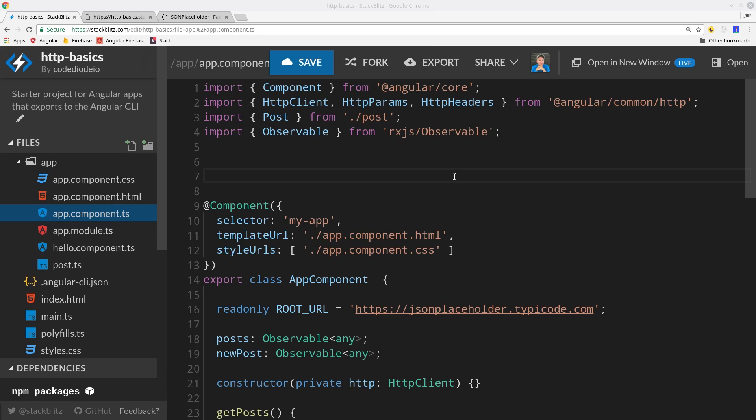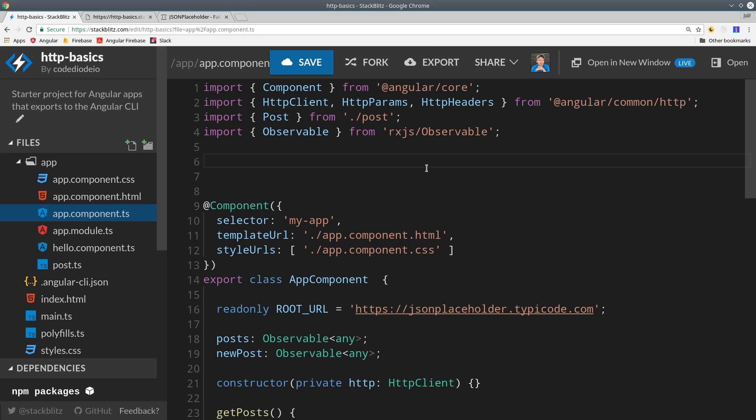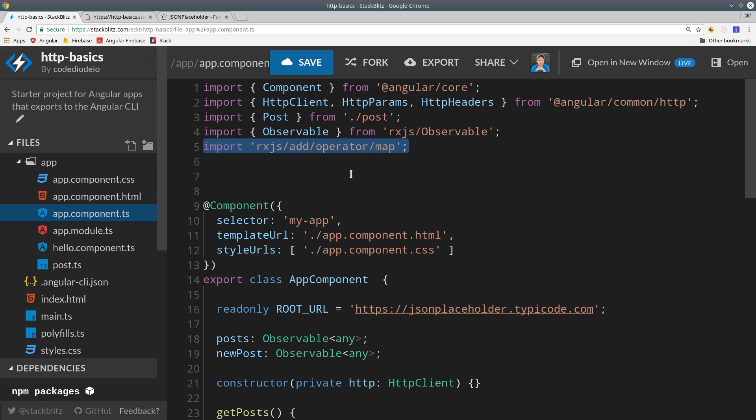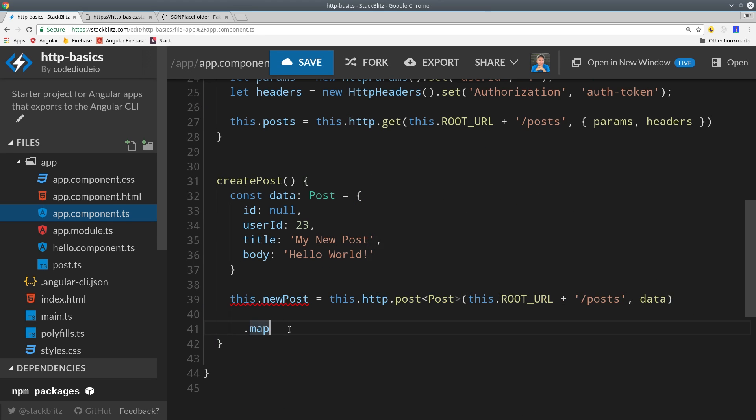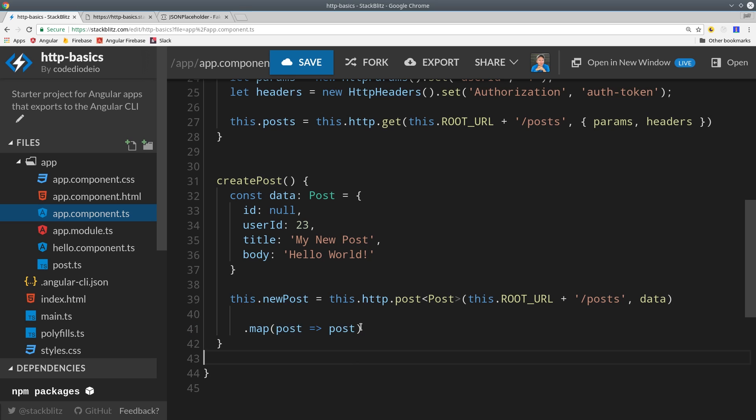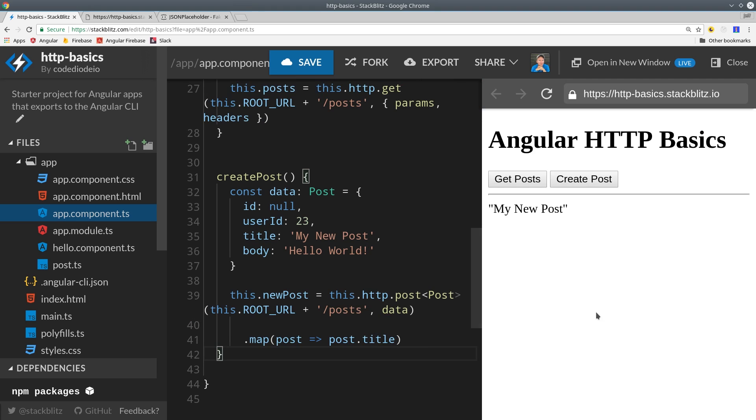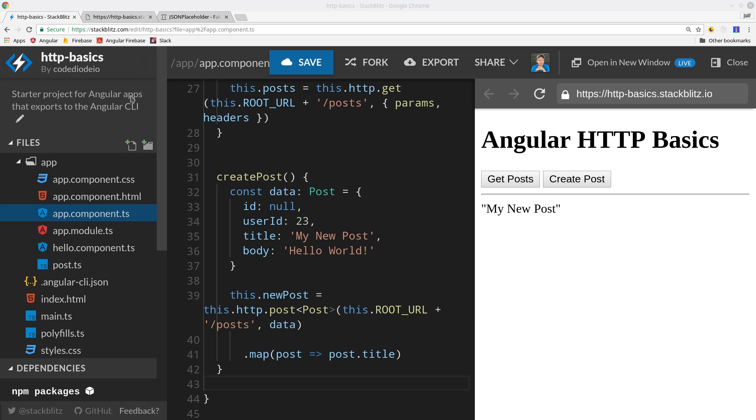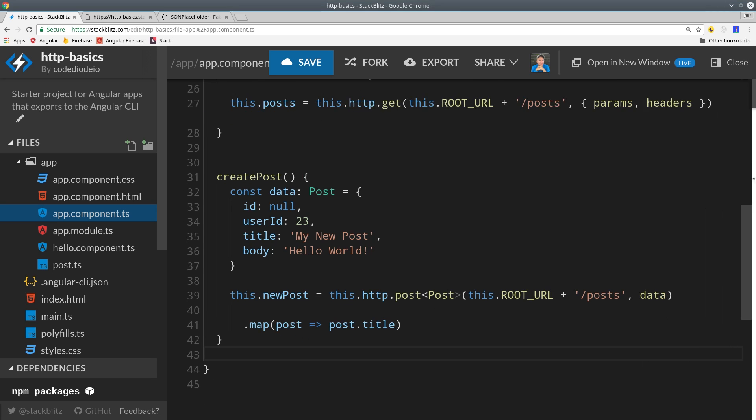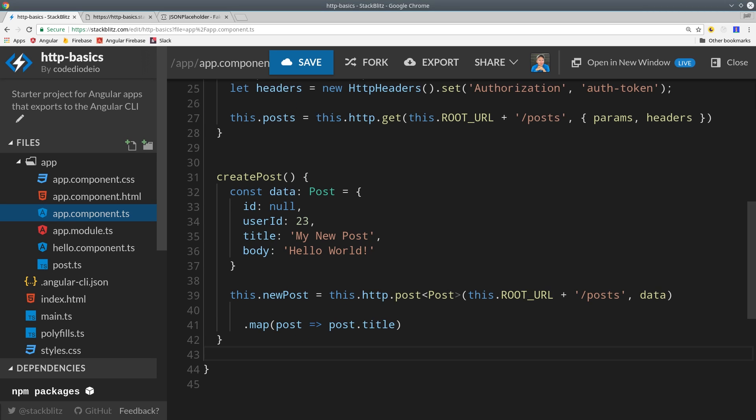One of the most powerful features about Angular's HTTP client is that you can use any RxJS operator on it. Let's say we want to map the posts down to just the title. We can throw in the map operator and map the posts down to just the title. If we rerun the same method, we get just the title back instead of the full object. As you can imagine, there are all kinds of clever things you can do with RxJS to handle multiple requests and map everything down to the exact data format that you want.